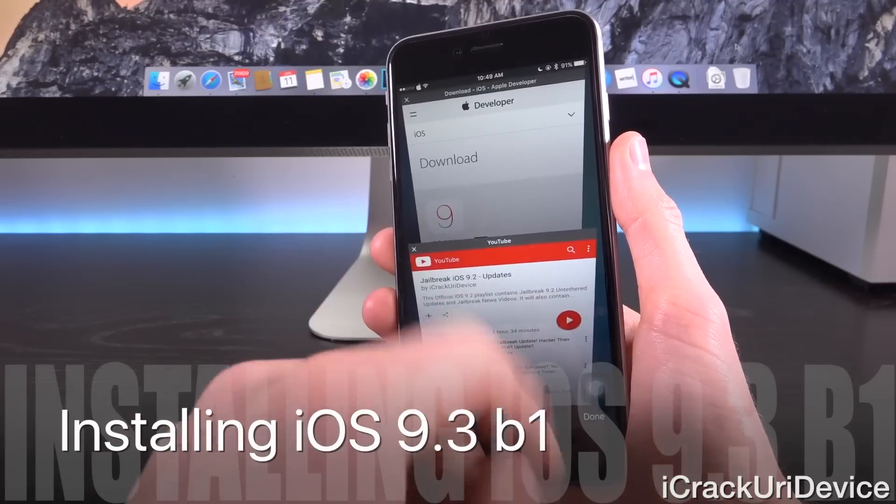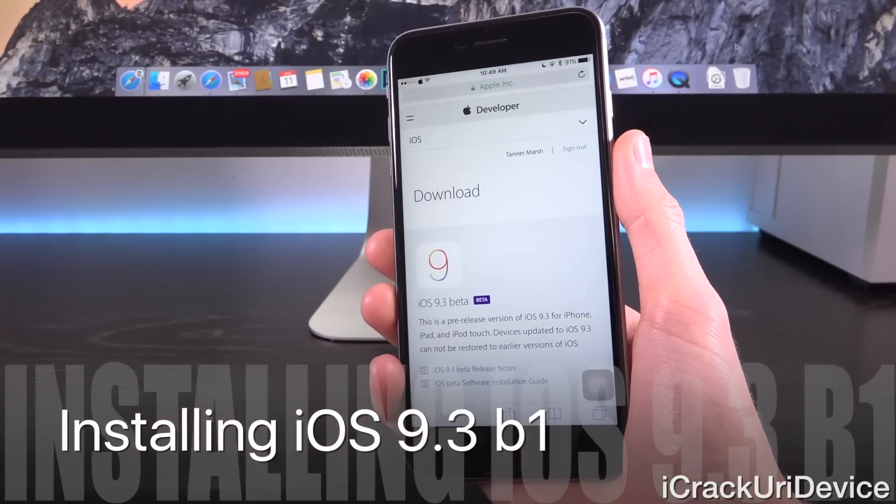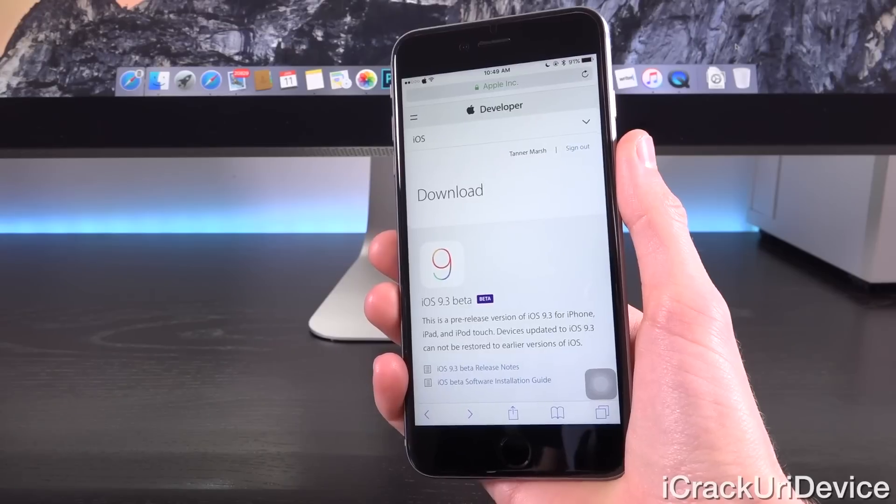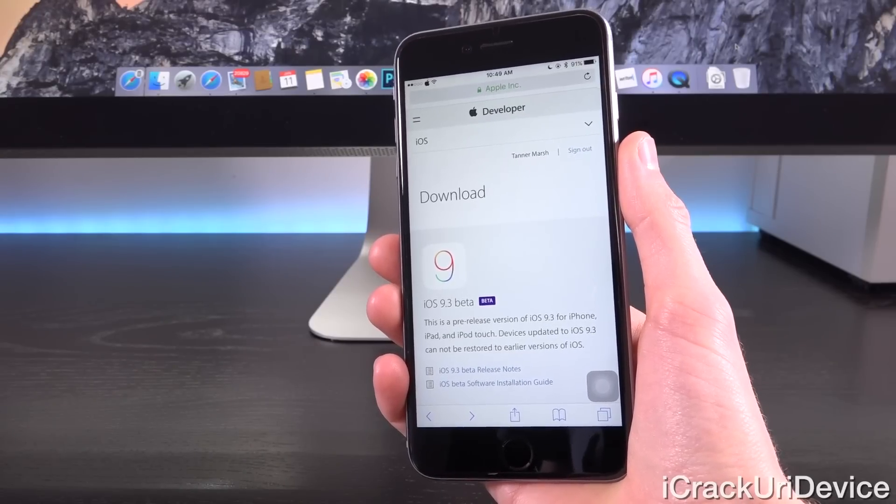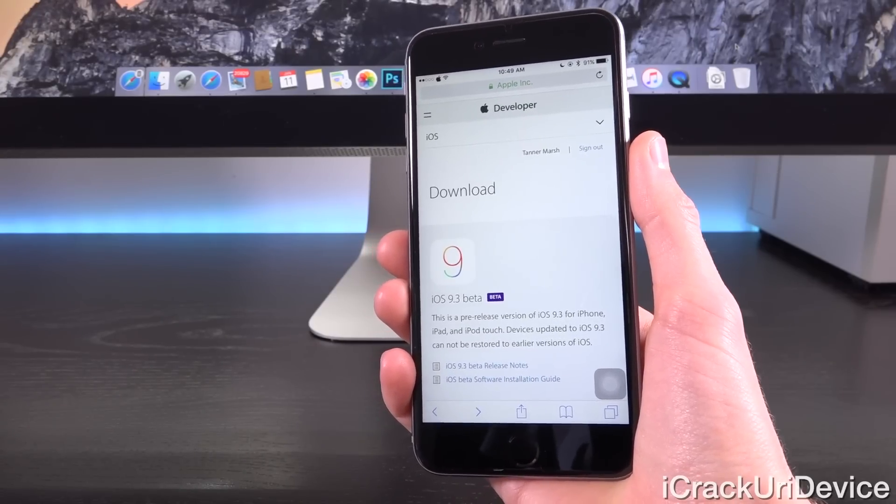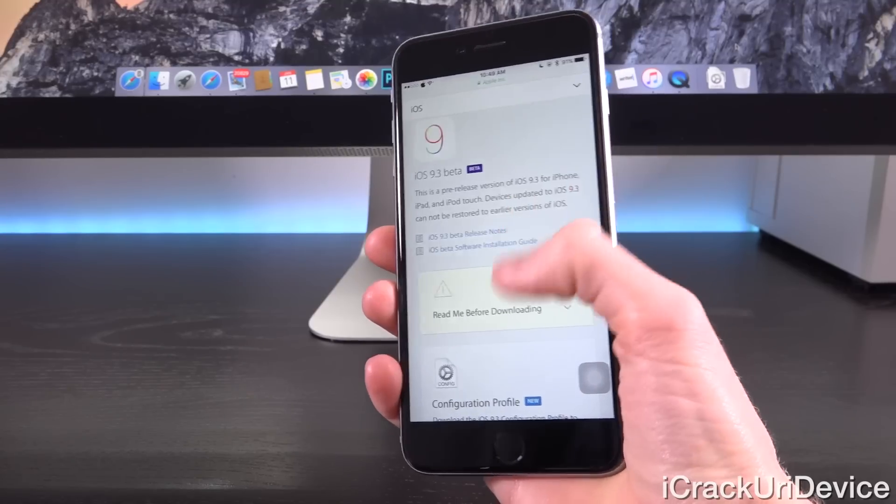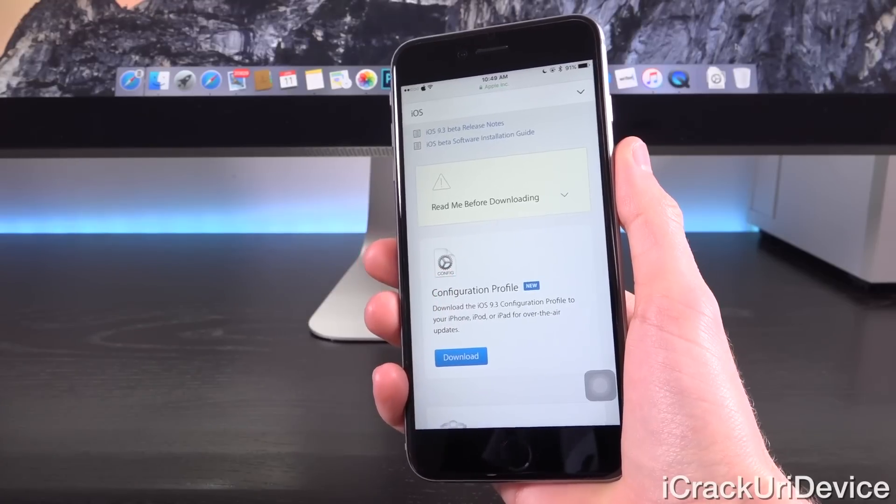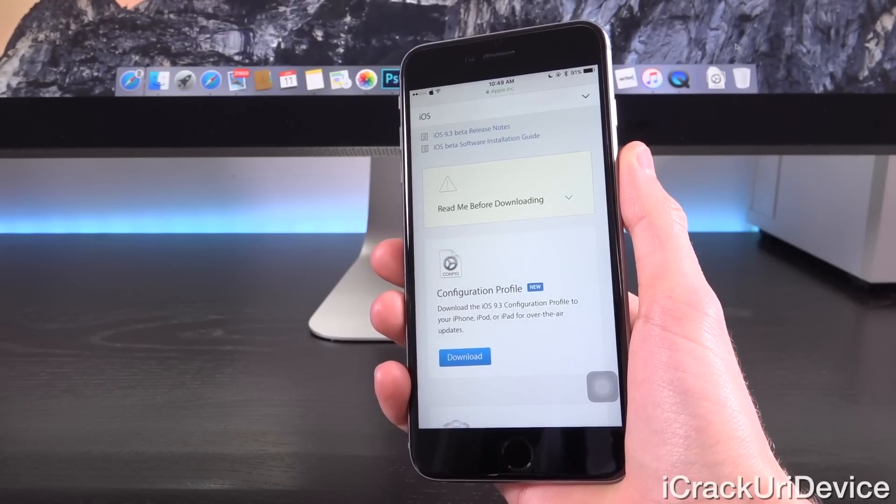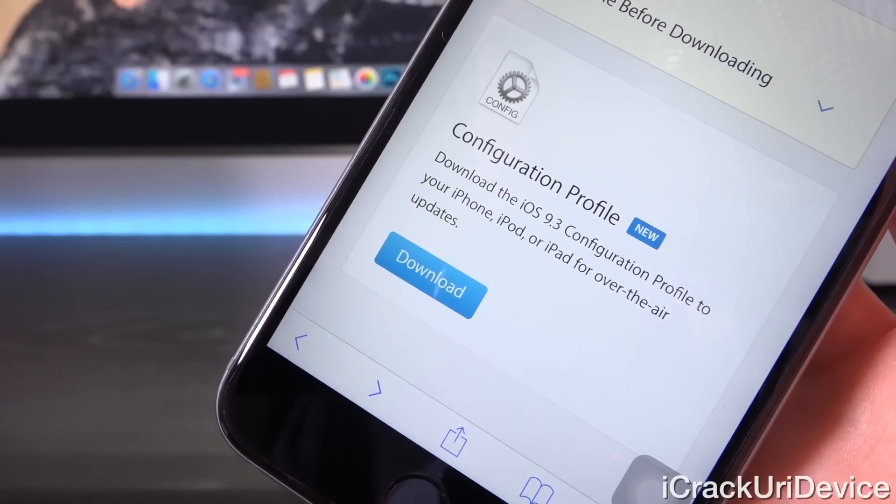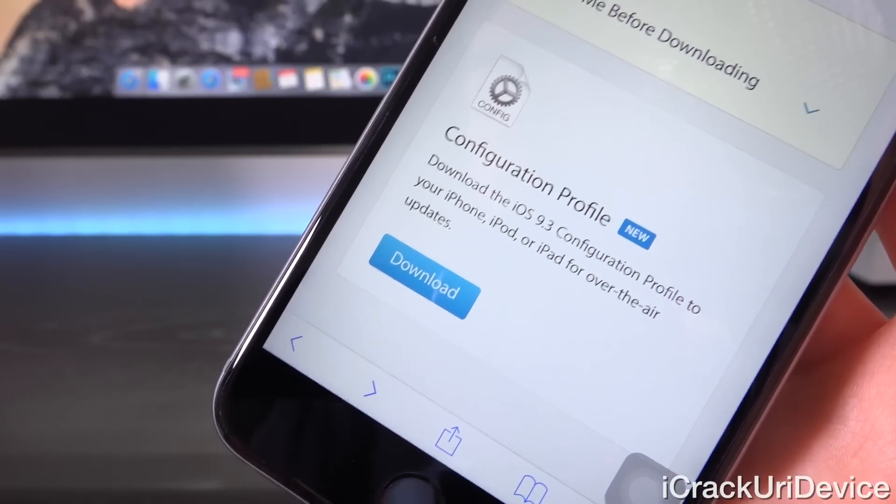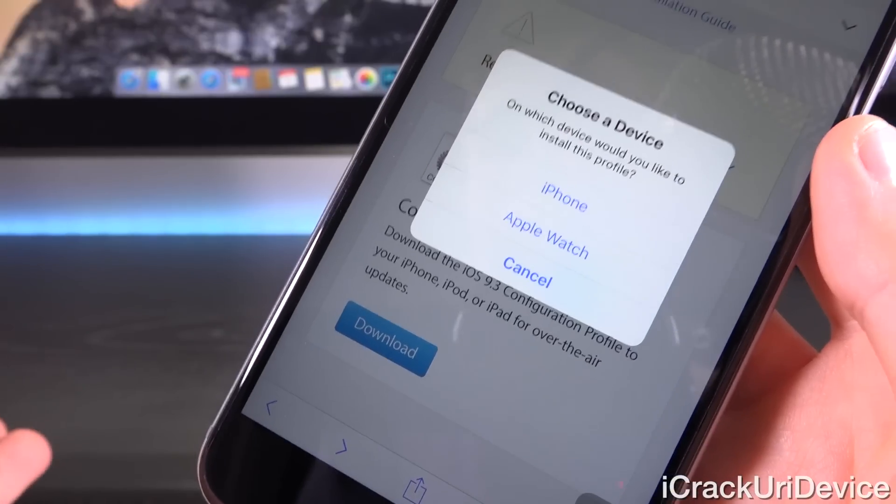And for those of you who want to install iOS 9.3 beta one for whatever reason that may be, it's very simple. You can actually employ the use of a method that I have highlighted a number of times on my channel, or iOS 9.3 is now available for developer download using a configuration profile. Now, this is the first time that's a possibility. So if you can obtain the configuration profile, it's as easy as installing it on your device.